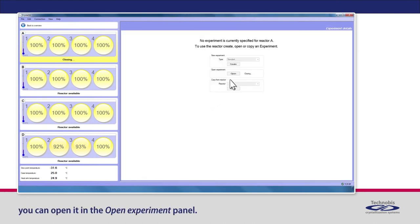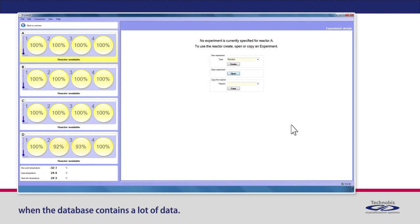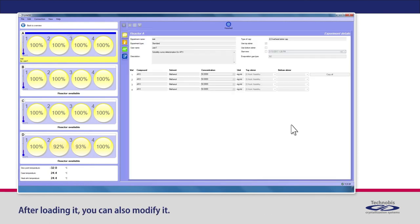Once you have a saved experiment, you can open it in the Open Experiment panel. Please note that loading a finished experiment can take some time when the database contains a lot of data. After loading it, you can also modify it.